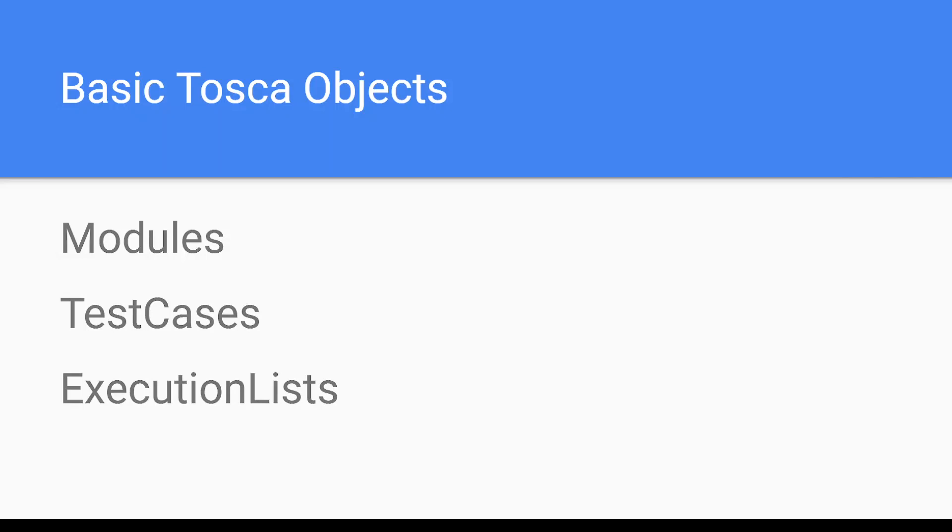Modules contain the technical information required to identify and steer a control on the screen. Test cases are nothing but your sequence of tests along with the test data. Execution lists serve to plan and manage your test execution.